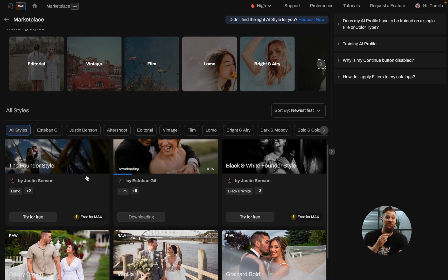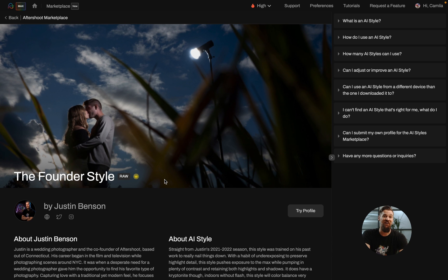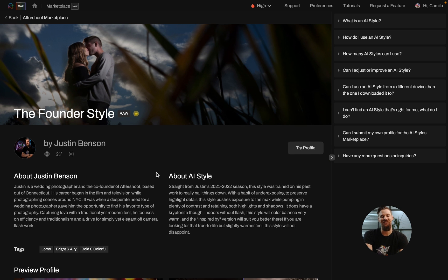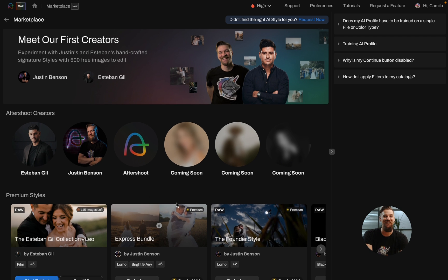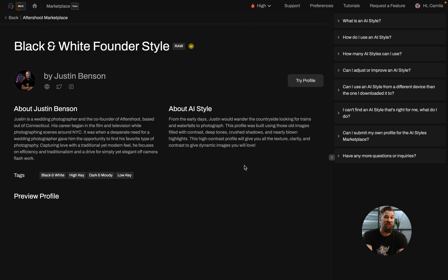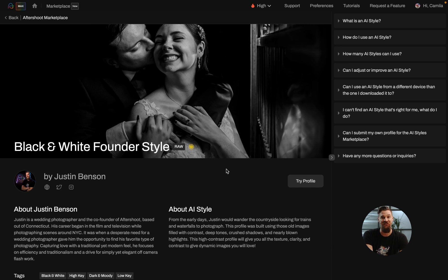Last but not least, if you are a founder or a Max Plan user, you're going to get access to two exclusive profiles. These are my profiles — I'm Justin. We're introducing Justin's founder profile and his black and white profile, and you're getting them included in your plan. If you are not a Max or founder user, you can still purchase them in the marketplace as well.